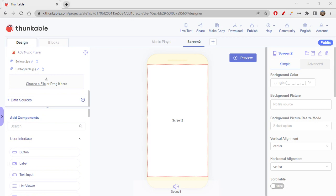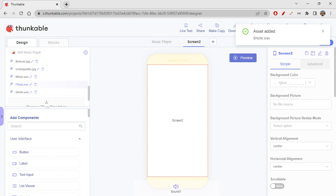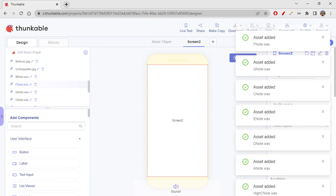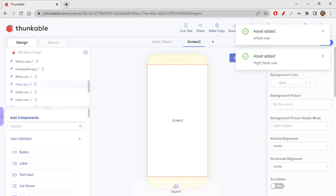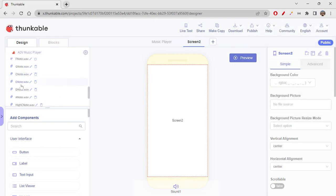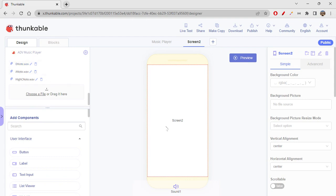Let's quickly get started and upload all the files by clicking on choose file. I'm selecting all at once. I have uploaded all the sounds: A, B, C, D, E, F, G, and a high note. All the note sounds are there — all WAV files are uploaded.